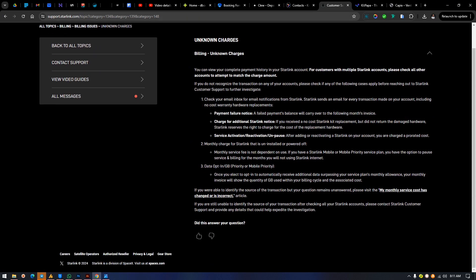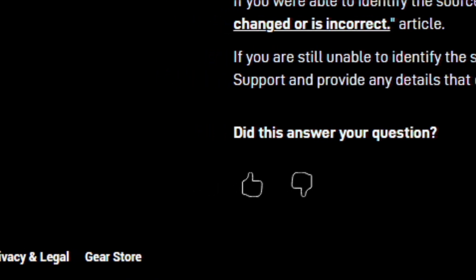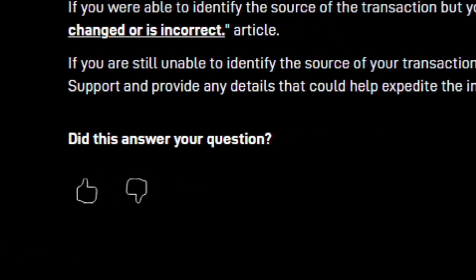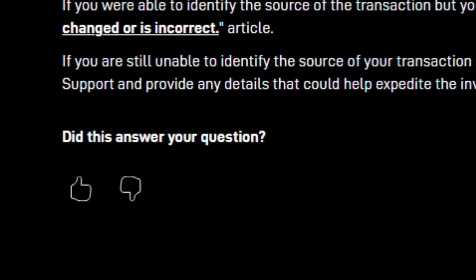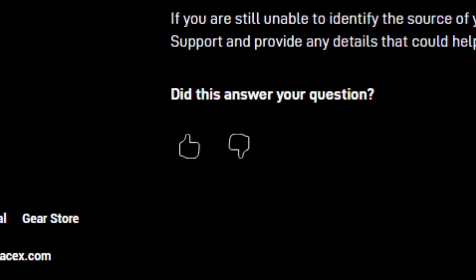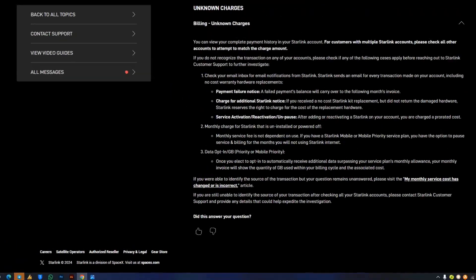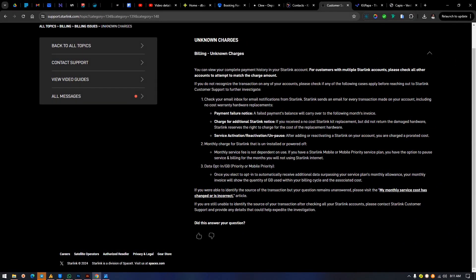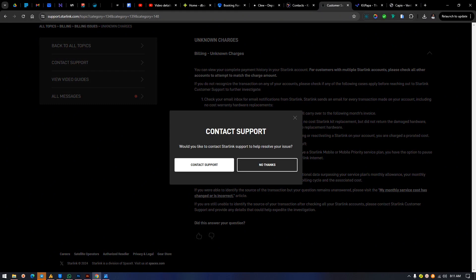Look very closely. You'll see it says 'Did this answer your question?' — but instead of 'Yes' or 'No,' they put a thumbs up and thumbs down. In UI design, this means yes and no. If you click thumbs up, it takes you back to your dashboard. But if you click thumbs down — 'No' — they will bring up the option to contact support. This is how they made it difficult.